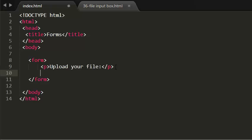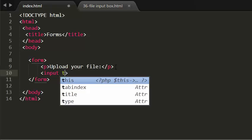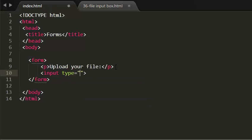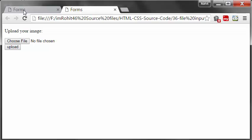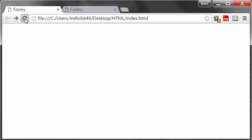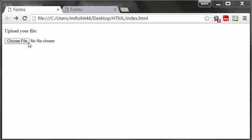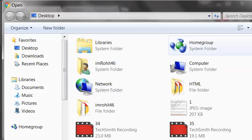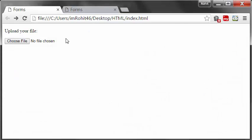I'm giving the type as file. Now save this and see this in the browser. Now I have the option asking to upload a file. I can select the file.